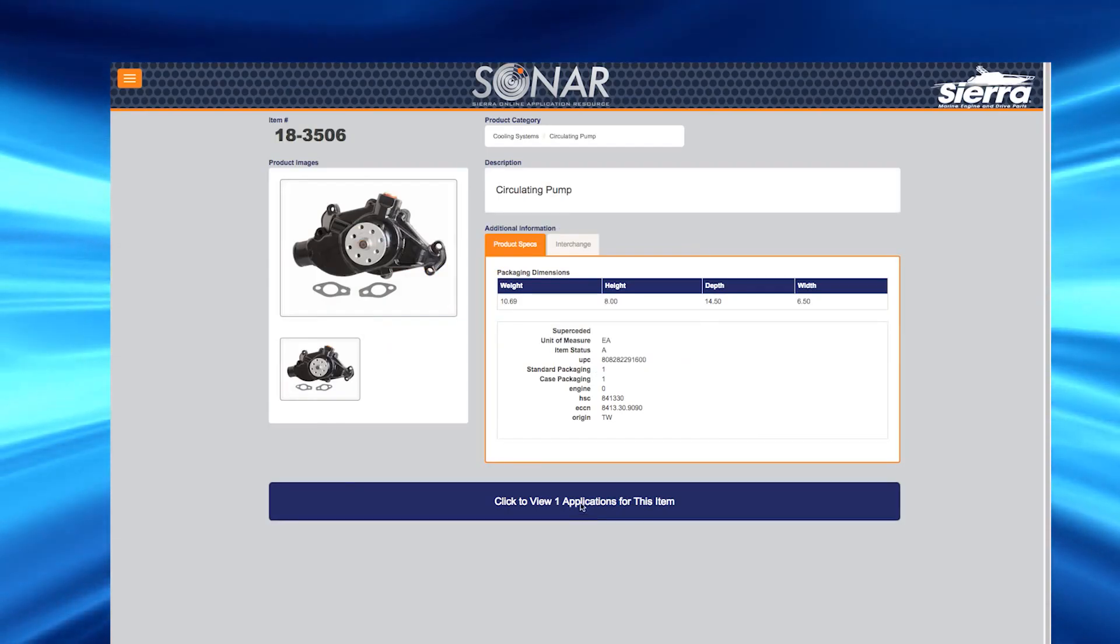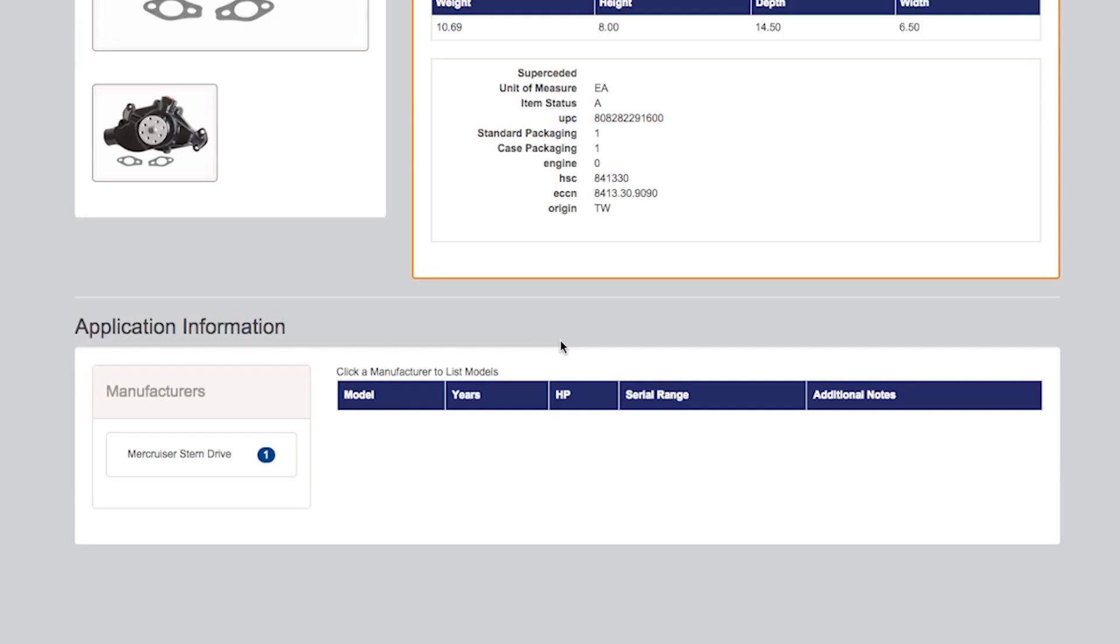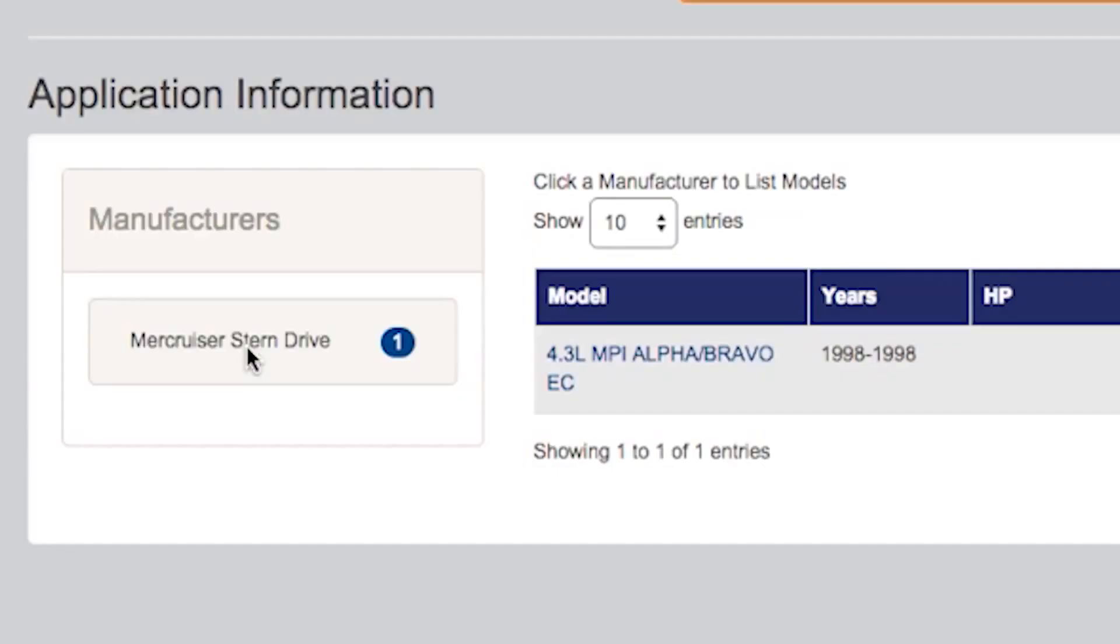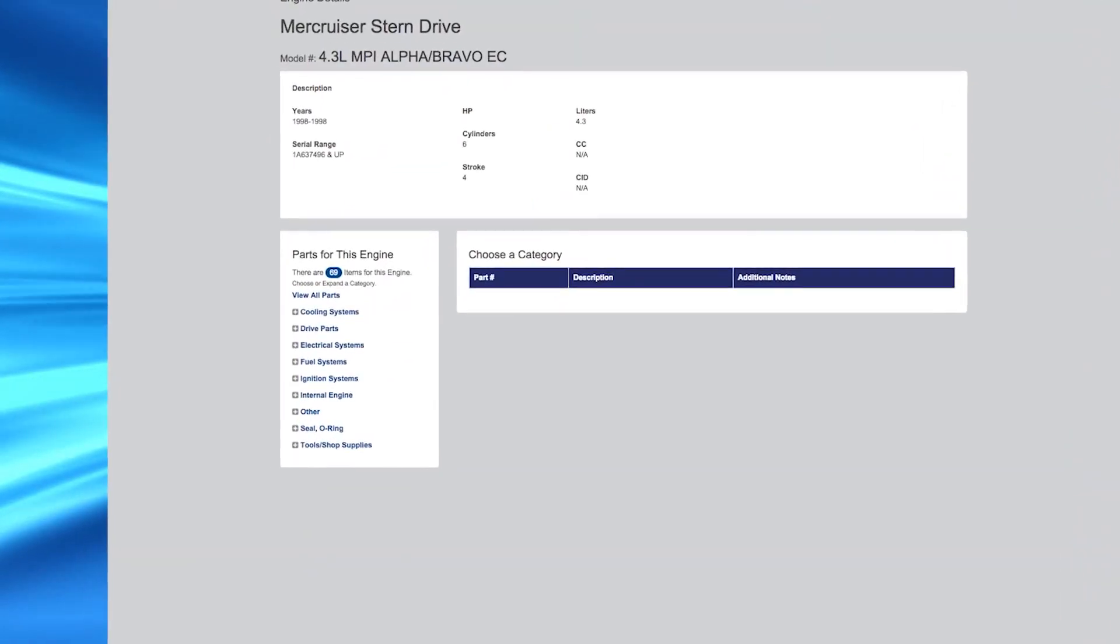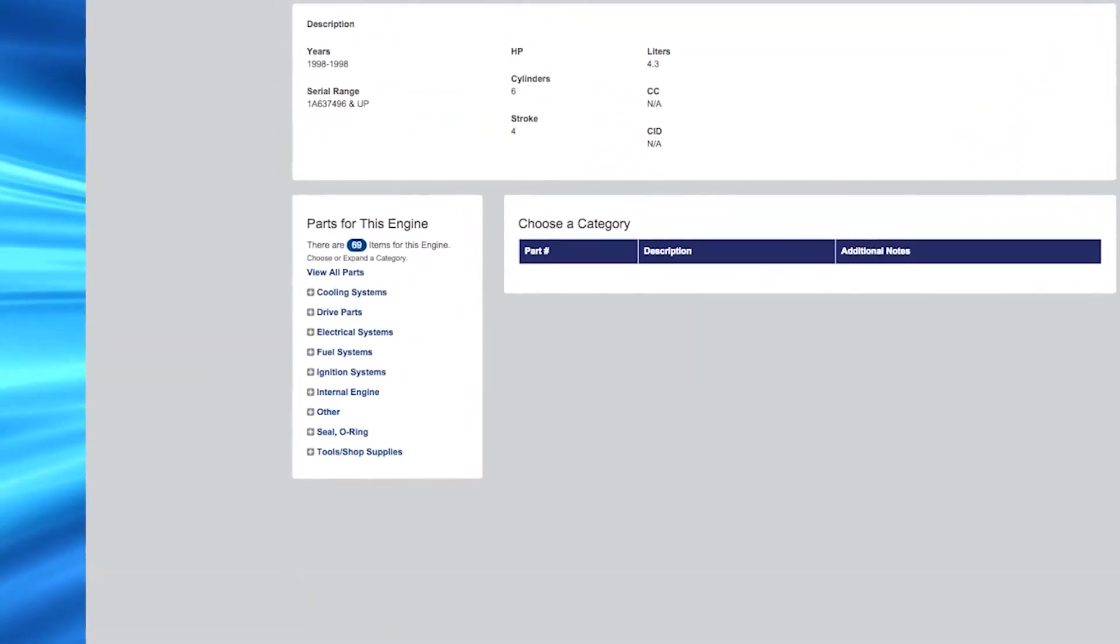Additionally, you can click on the application button at the bottom of the product page. This will reveal the application information by manufacturer. Click on the manufacturer and you will see a listing of applicable models. This will show model number and all other information relevant to that model.